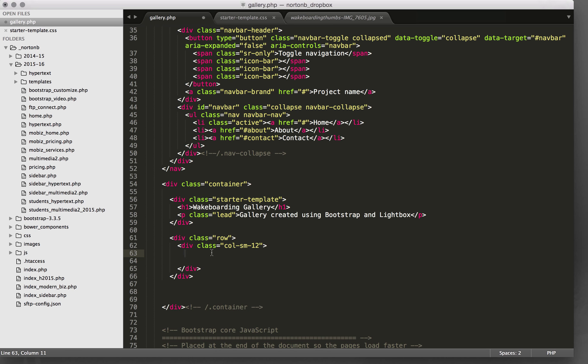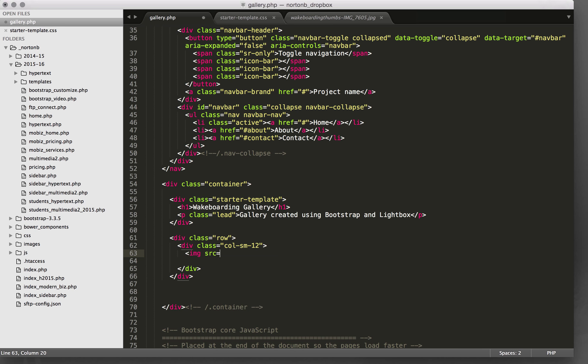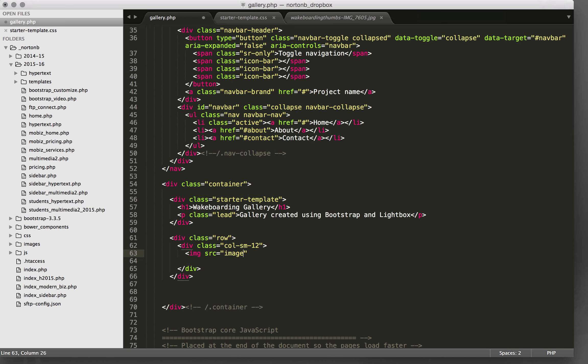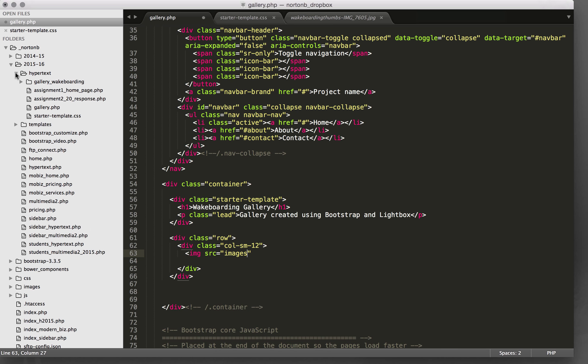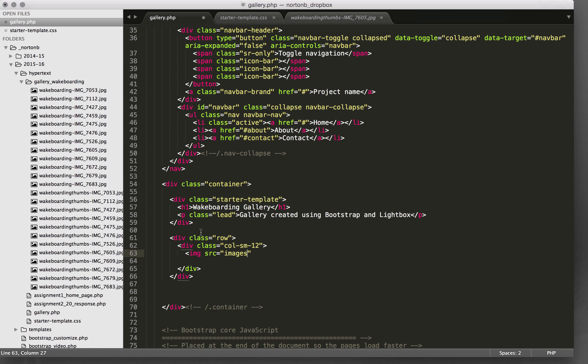So if I wanted to insert an image, what I would do is specify the image using its URL inside an image tag, or using the source. So it's gallery wakeboarding.